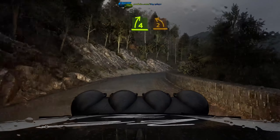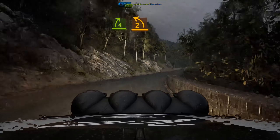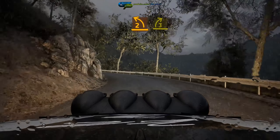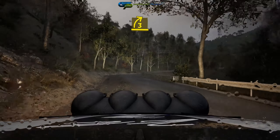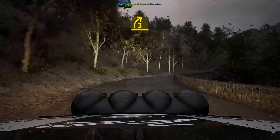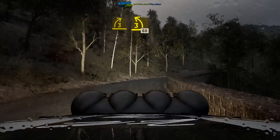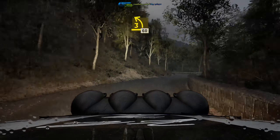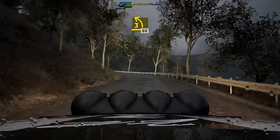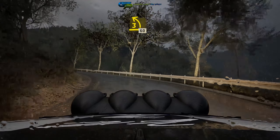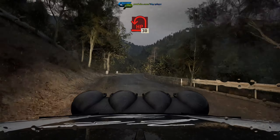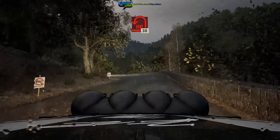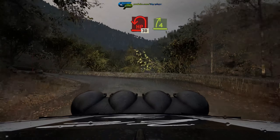And late 2 left, and 3 right, half long, tightens, and 3 left, short, 60, hairpin left, 30, 4 right.